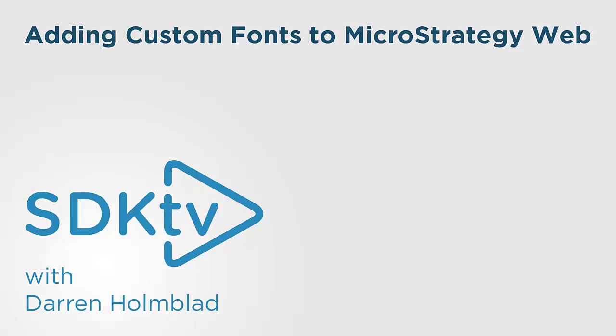Hello and welcome to STKTV, powered by DataMeaning and brought to you by Darren HomeBlood.